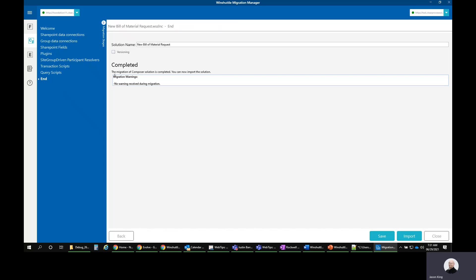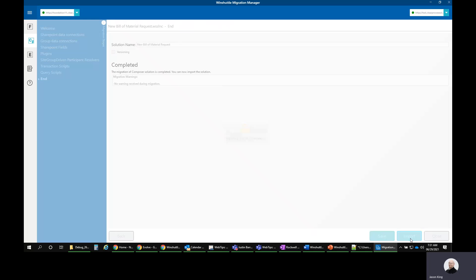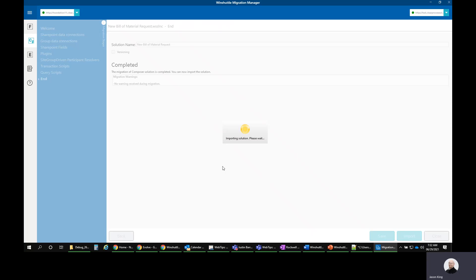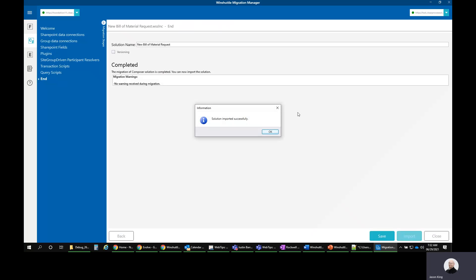I have a few warnings. Or actually, it says completed and there were no warnings. Everything went just the way that it needed to. My solution name is new bill of material request. I'm going to click import. And that's going to go ahead and create this solution in Evolve. Now it says imported successfully. I click OK.